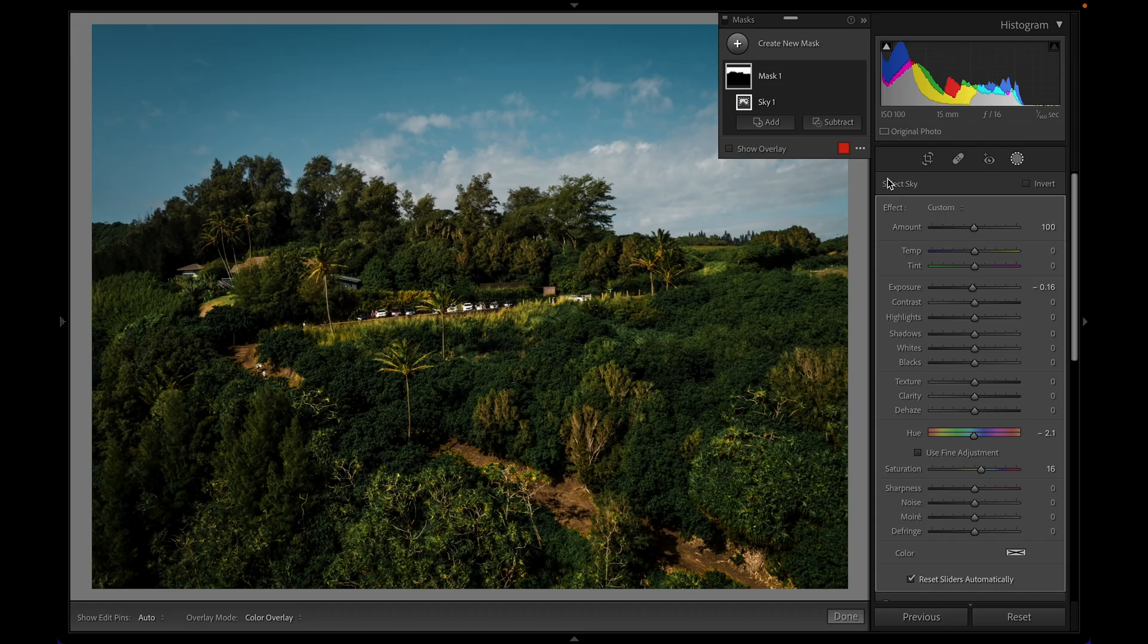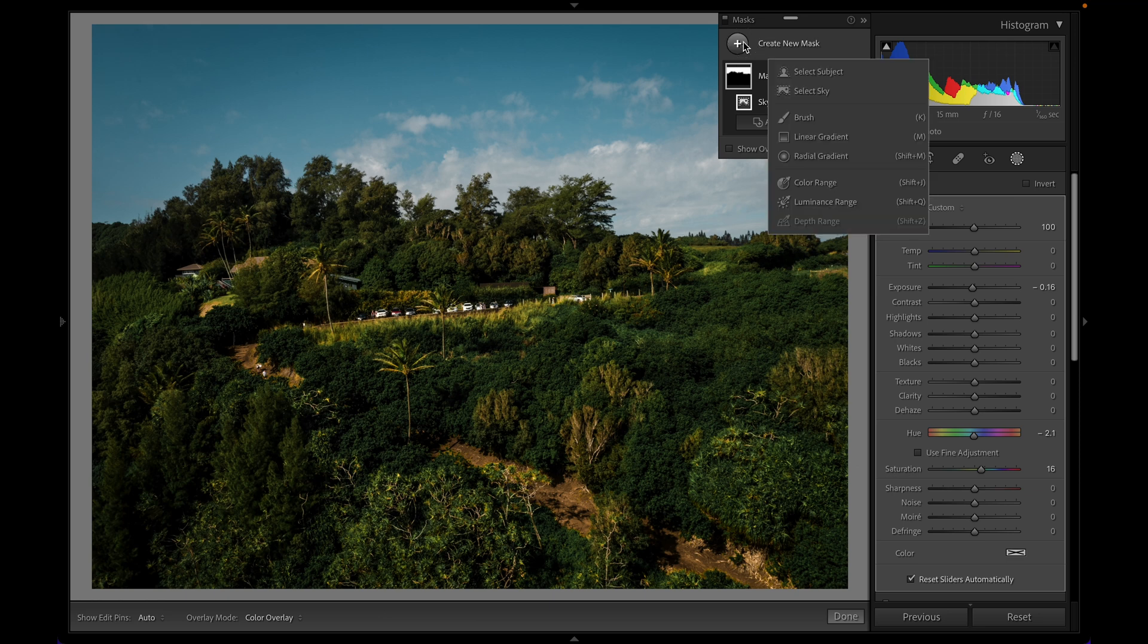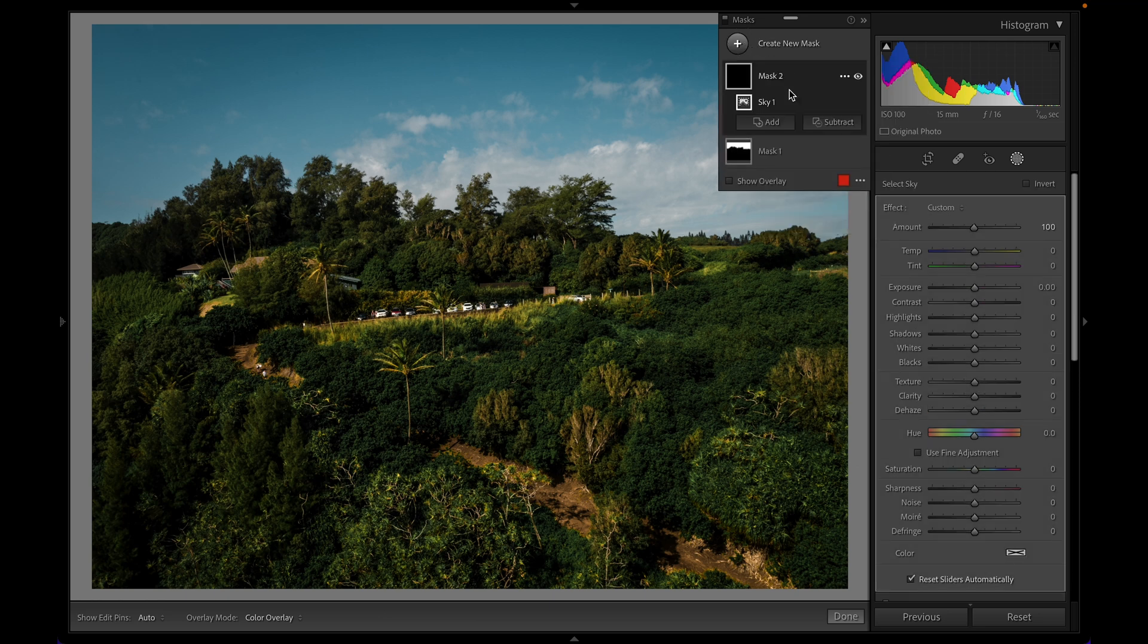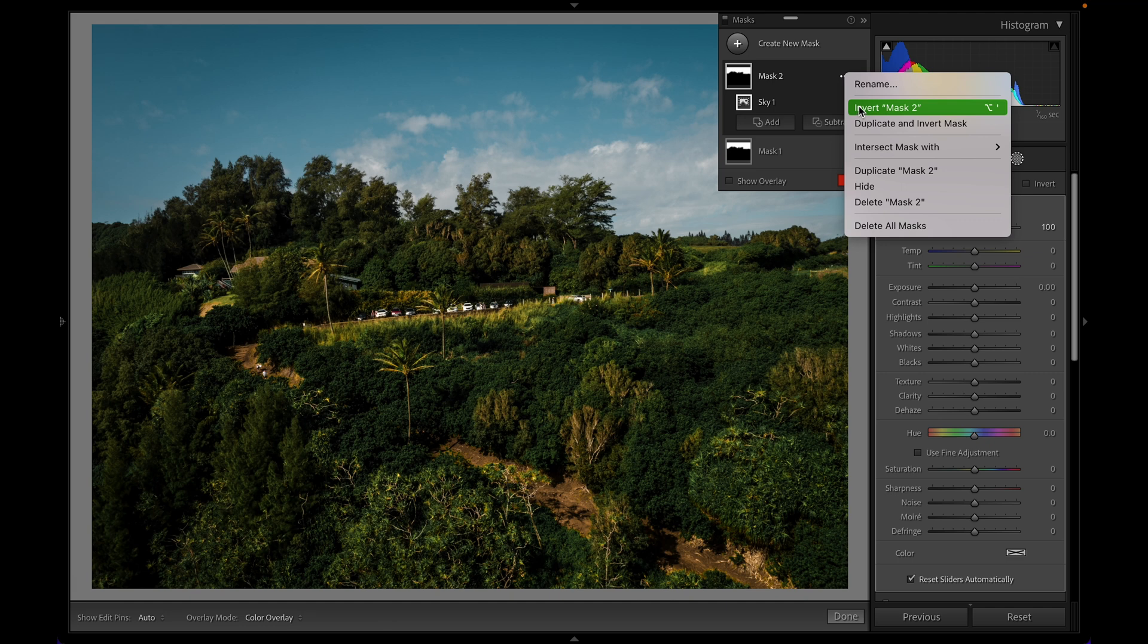Now the new thing here is we're actually able to invert masks. So previously there was a little bit of a rigmarole to do this. Now, if I want another adjustment to affect the foreground and I want to leave this adjustment affecting the sky, what I can do is I can go to create new mask and select sky a second time. And then on this mask two that was just created, I can go to the three little dots here and say invert mask two.